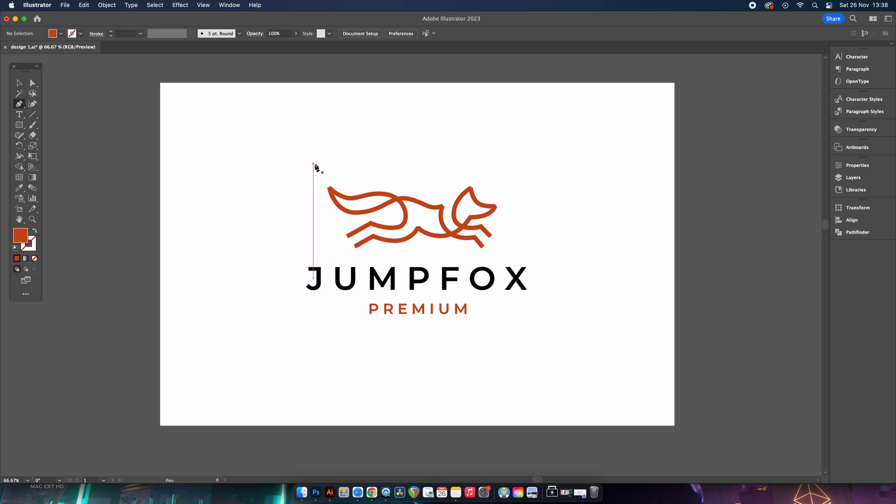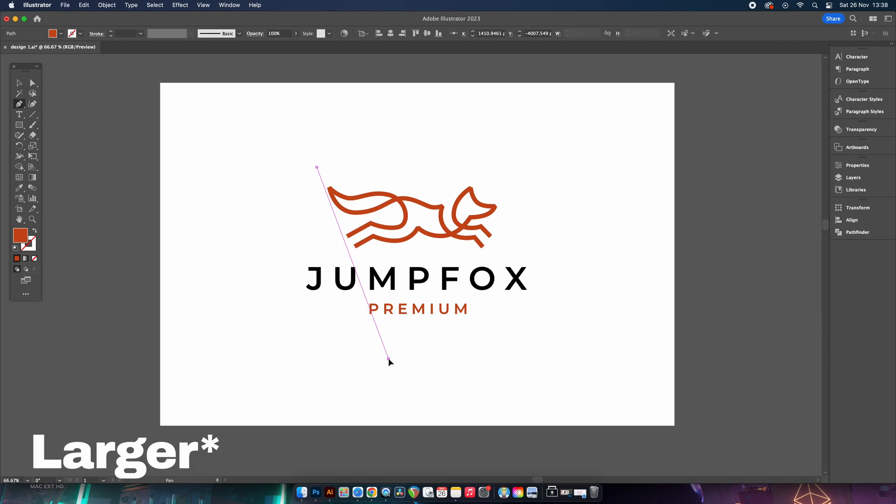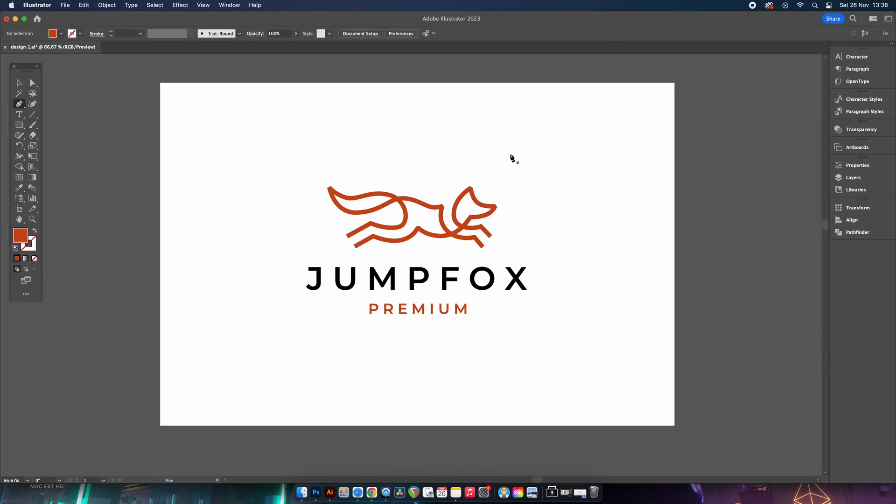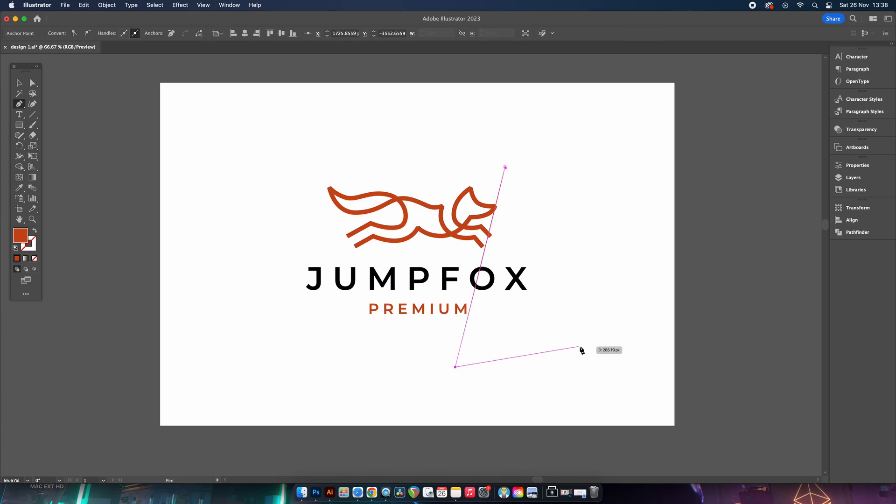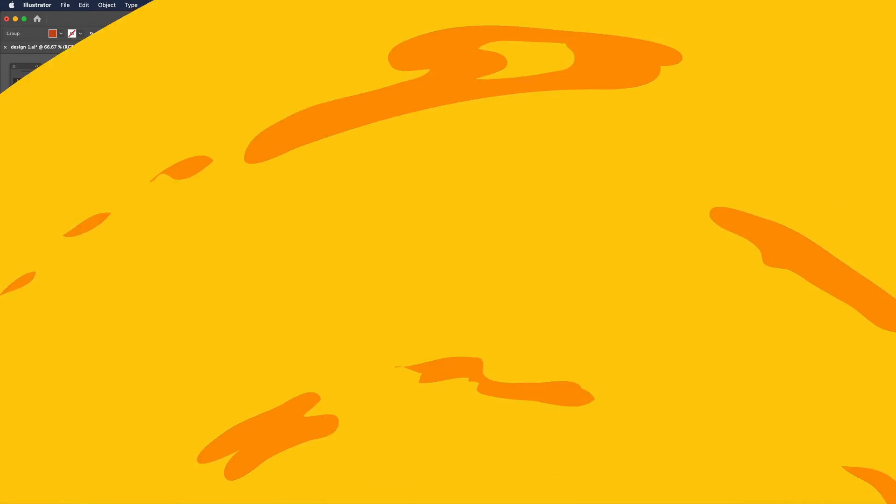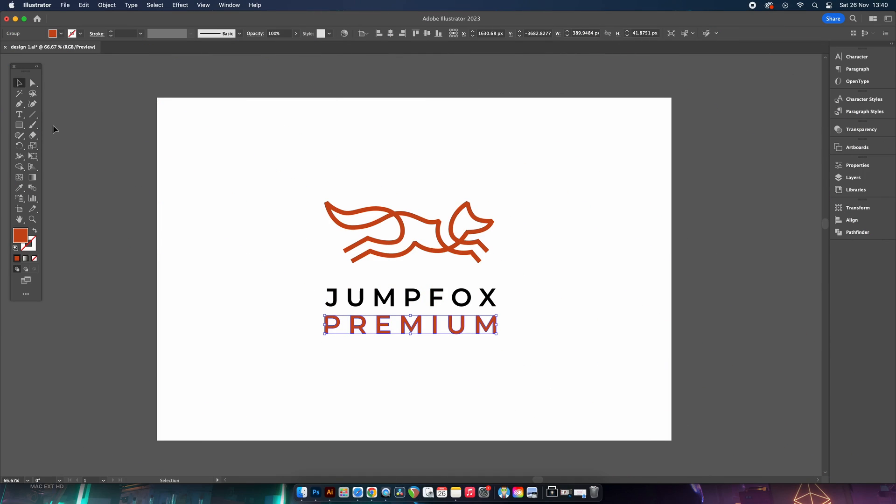And then on this design here, if you want the symbol to be smaller, we can create lines coming from the symbol down to the secondary logo type like so.